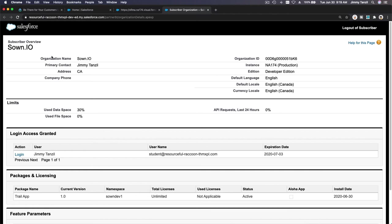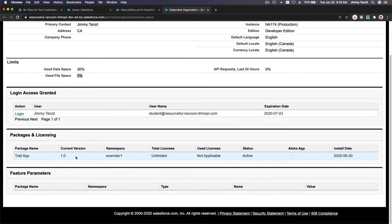Zone.io, Jimmy Tanzel, student resourceful raccoon. Now you can see the org information of your customer, organization name, who is the contact, the organization ID, the instance where the org is installed, the edition, which is a trailhead playground developer edition, the languages and the API requests, the use space, the use space file space.